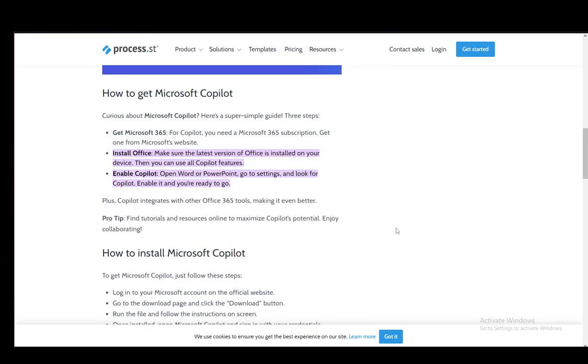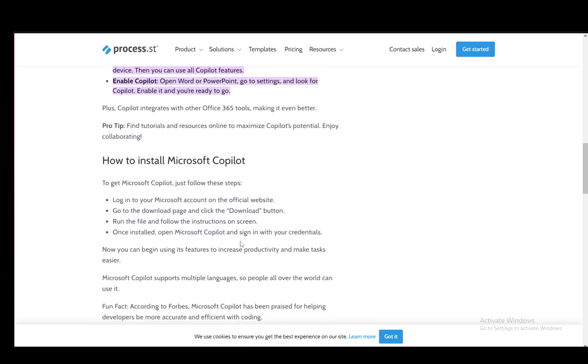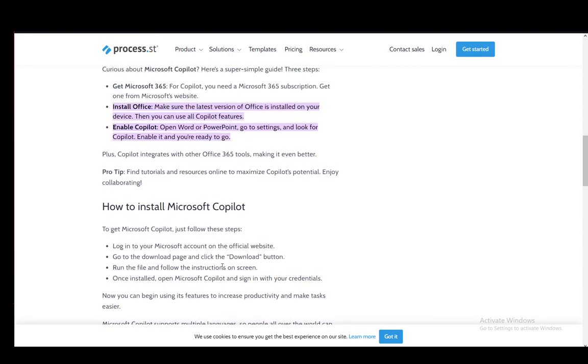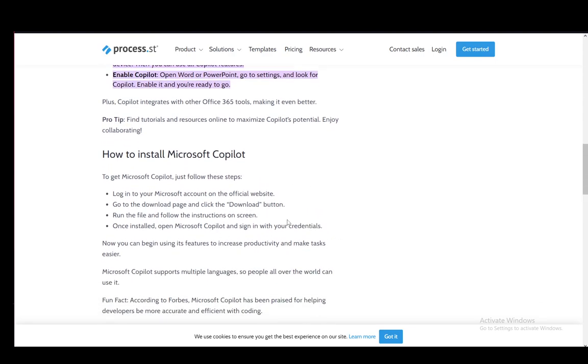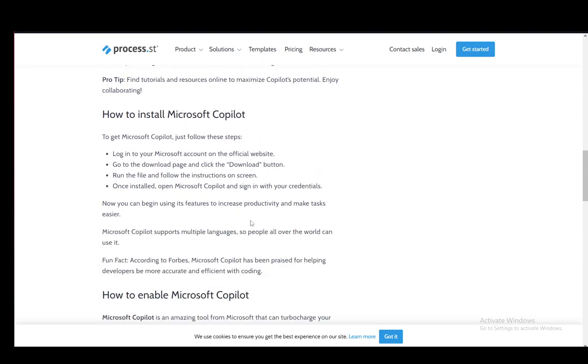Then you need to enable Copilot through the app that you want, in this case PowerPoint. But first, let me go over the installation process. Firstly, you need to log into your account where you have the 365 subscription and then go to the download section. Once you're there, download the Copilot file.